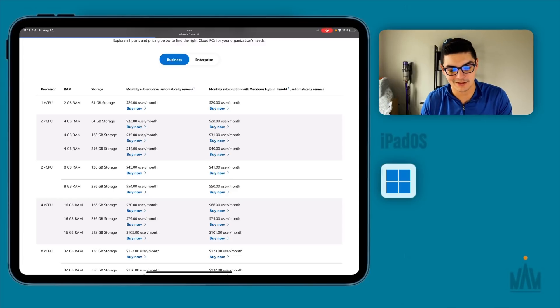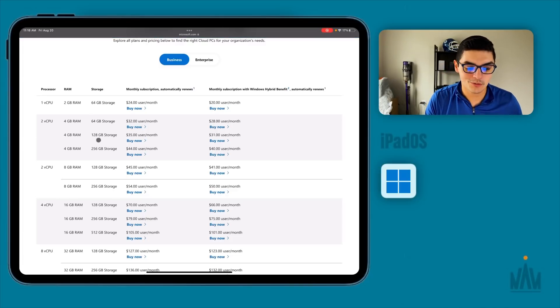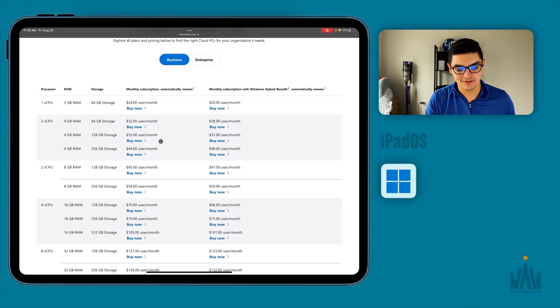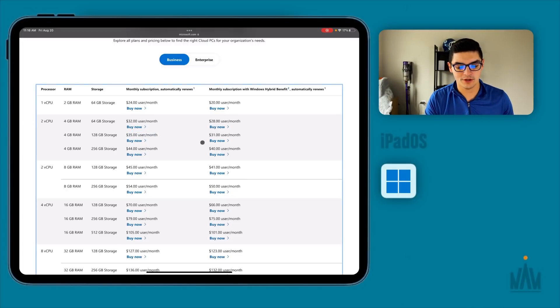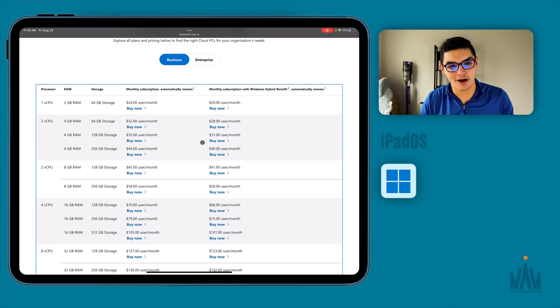I don't think you can do anything useful with that kind of power — it's probably just like a storage device. The one that I'm using is the two-core, 4 gigs of RAM, 128 gigabytes of storage model — the $35 a month plan. That was the cheapest model offered with the free trial.